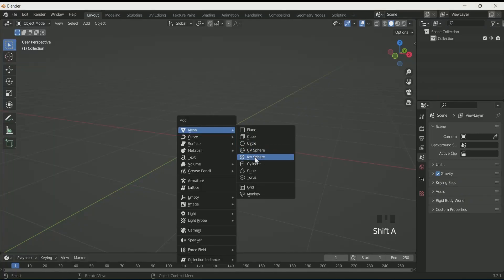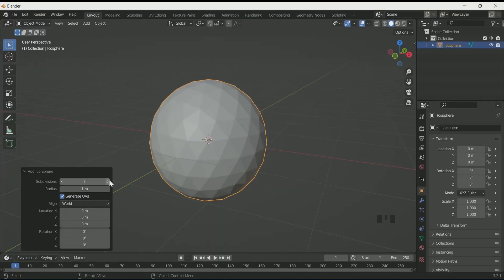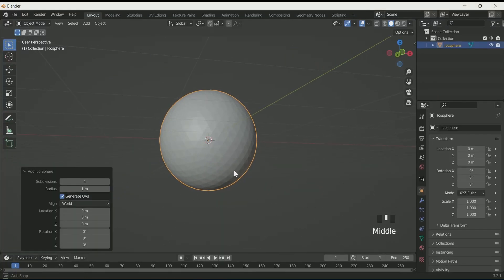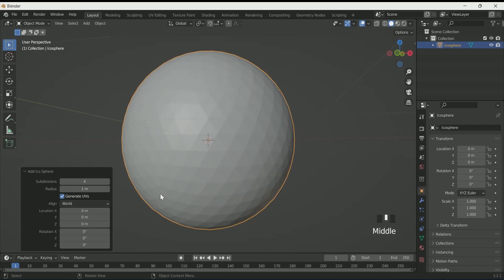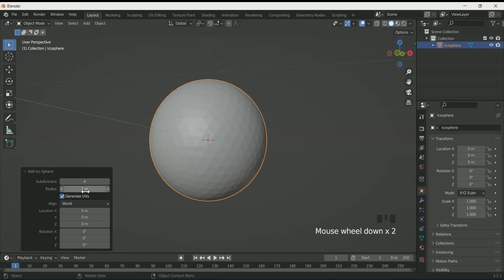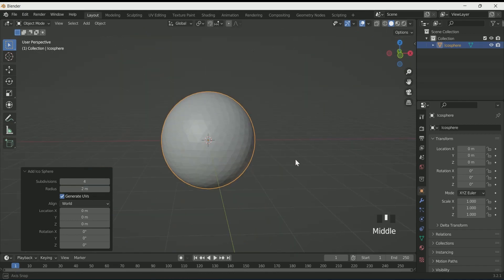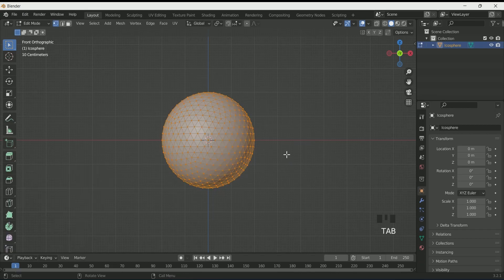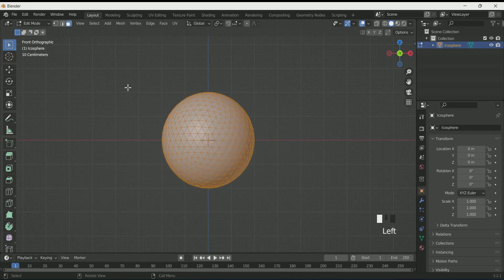First of all, add an Ico Sphere. Then apply 4 in the subdivision. Also increase the radius up to 2. Click 1 for front view on the numpad, then press Tab for edit mode.